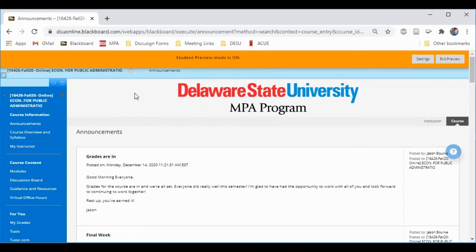If anything is unclear or you have questions about the Blackboard site for your course, please do reach out to your instructor.